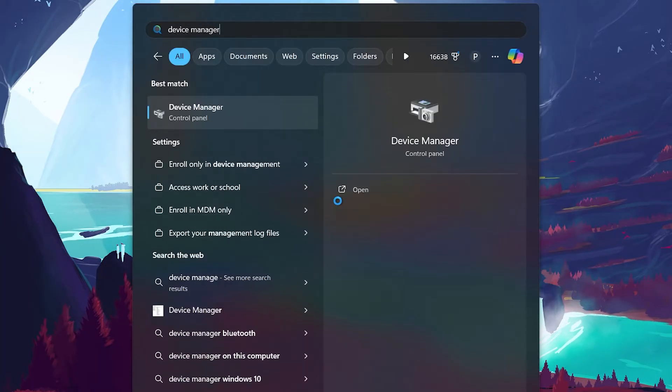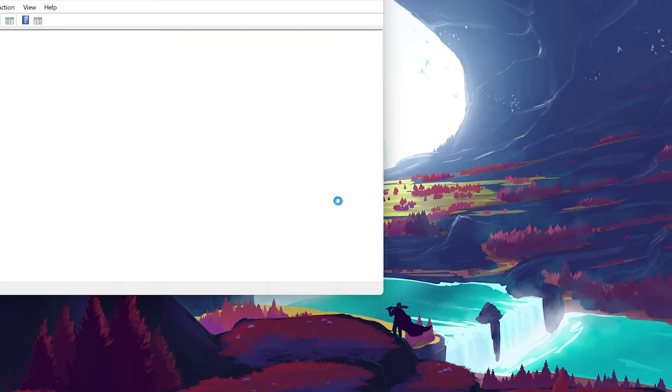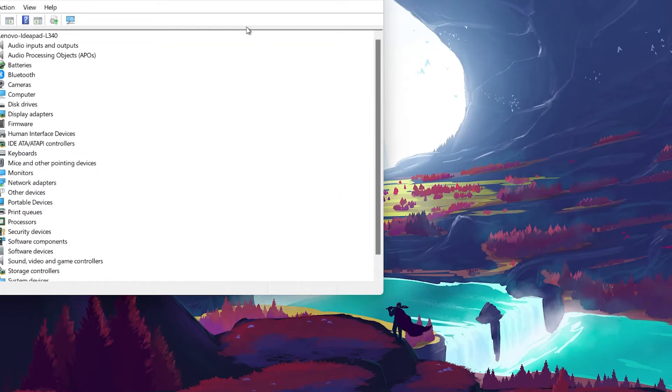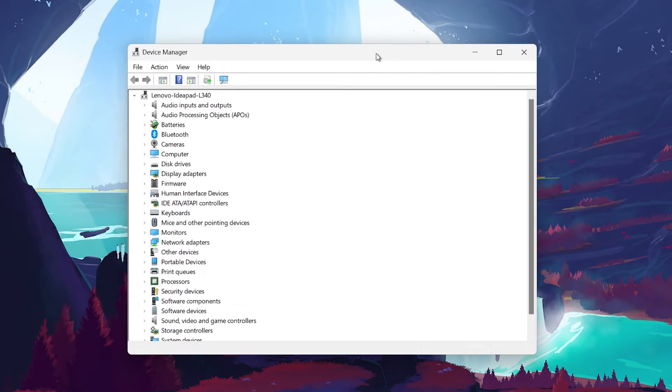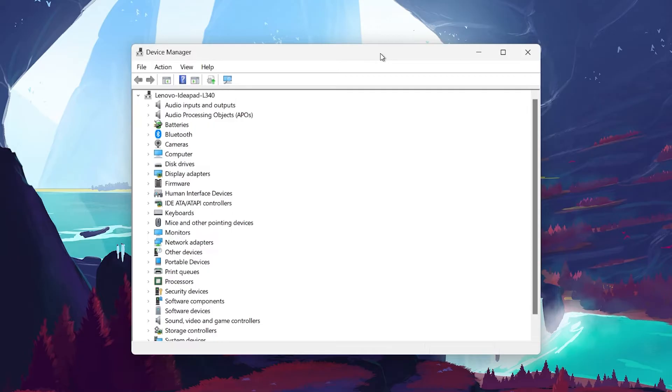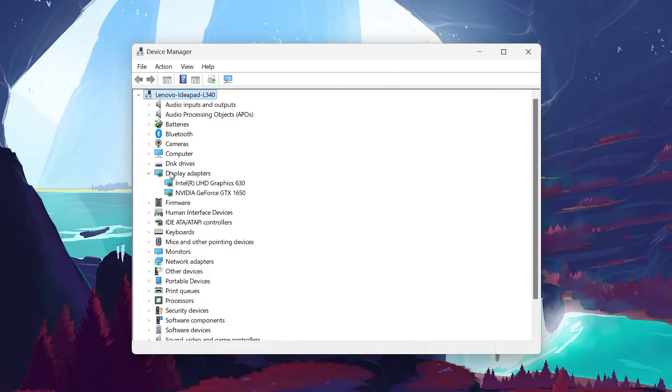To update your graphics drivers, search for Device Manager in your Start menu and hit enter. In the Device Manager window, look for the section labeled Display Adapters. Click the small arrow next to Display Adapters to expand it, and you'll see the graphics card your system is using.